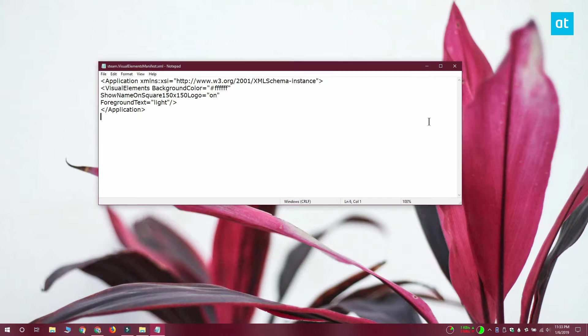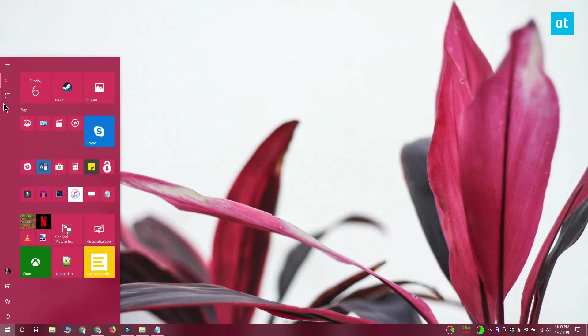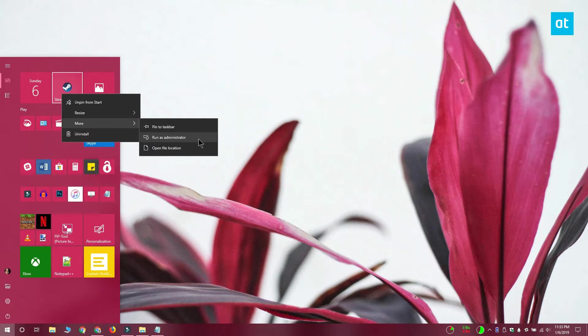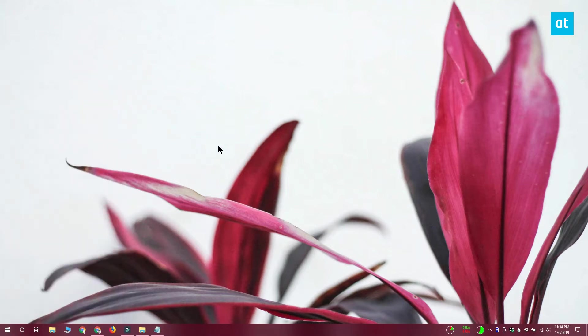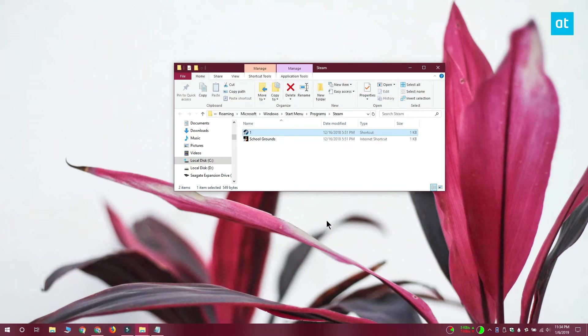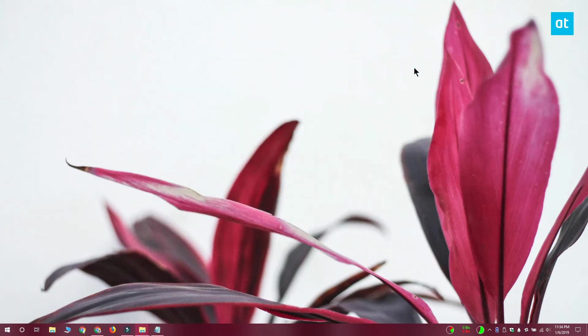Once you're done again you want to open the start menu and go to the apps list. Look for the app that you want to change the tile color for. Right click it and select more open file location. In this location you want to right click the app shortcut and rename it. Rename it to whatever it is you want because once you've renamed it you have to rename it back to whatever it was originally called. We're doing this so that Windows 10 will refresh the tile icon.